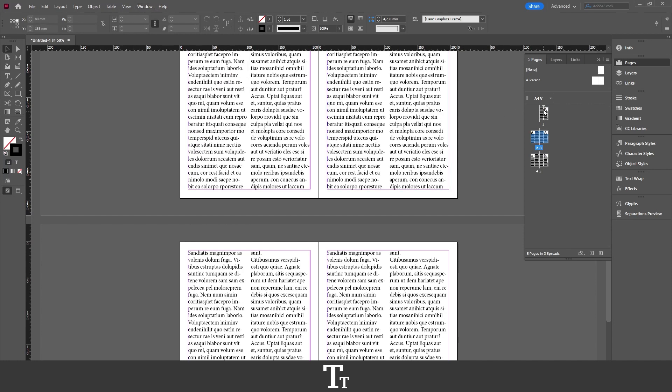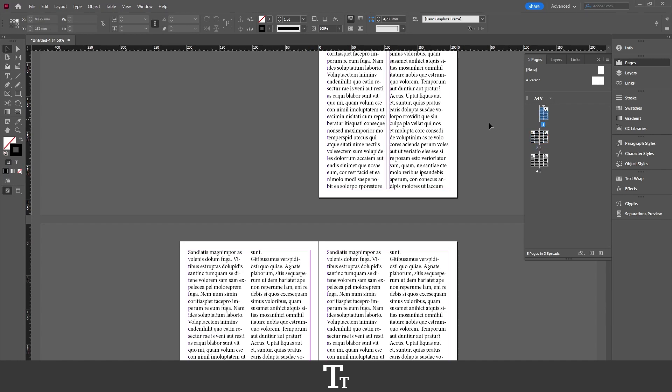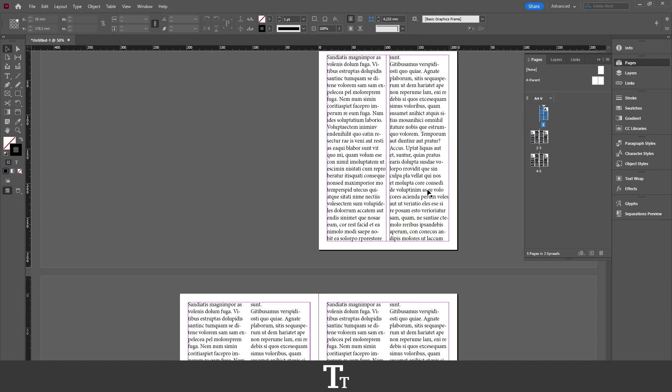And in here, you can actually see all of your pages. So if you double click on the icons right here, it will go to the selected page.